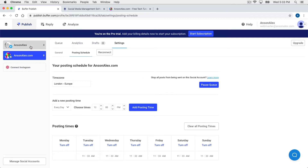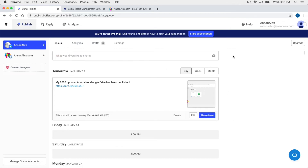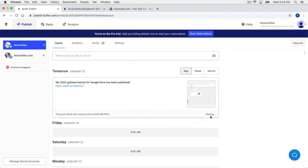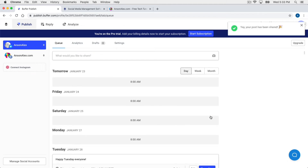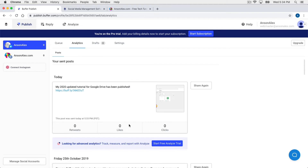Let's look at a couple other areas within Buffer. Let's go back to the Twitter account and share this tweet now — so it's no longer going to be shared tomorrow at 8 a.m., it's being shared immediately. You'll notice that our tomorrow at 8 a.m. slot has now freed up because we shared this post. If we go to the Analytics section, we now have this post showing up here — we don't have any interaction yet because we just posted it.